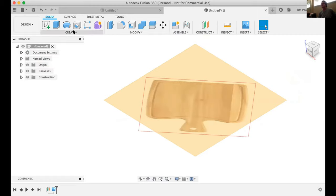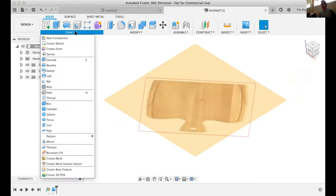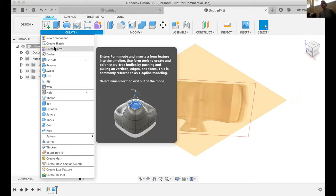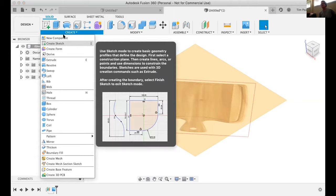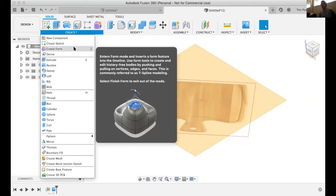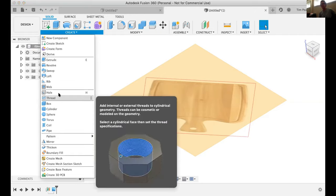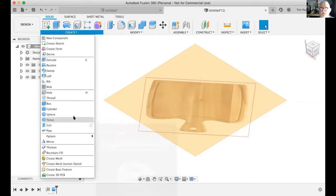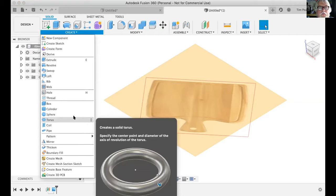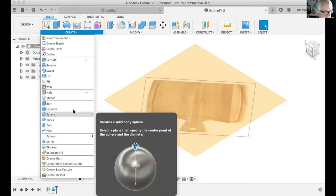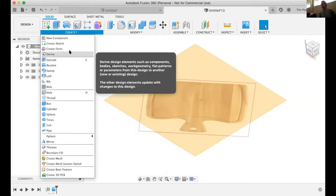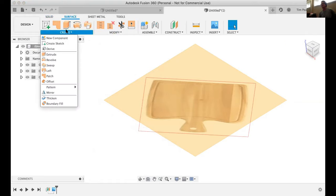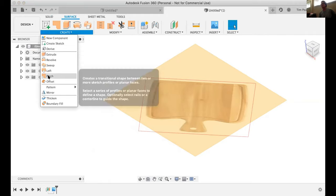Last time around we pretty much got through the create menu. Does anybody have any questions on elements on the create menu — either that weren't fleshed out well enough, that I didn't cover, or that you just need a refresher on? Are you talking only about under solids or also surface and other things? Let's start with solids, but surface — a lot of them are somewhat similar. We didn't get into patch.